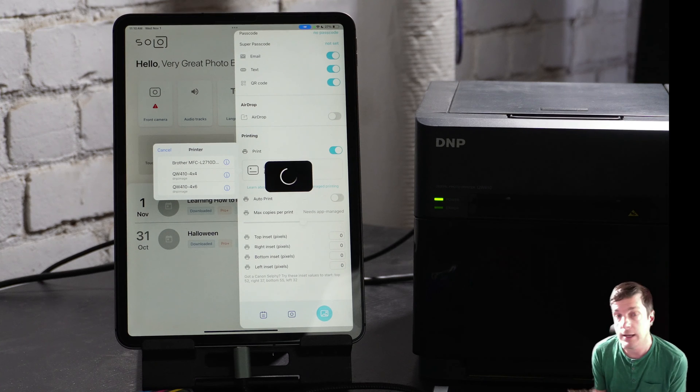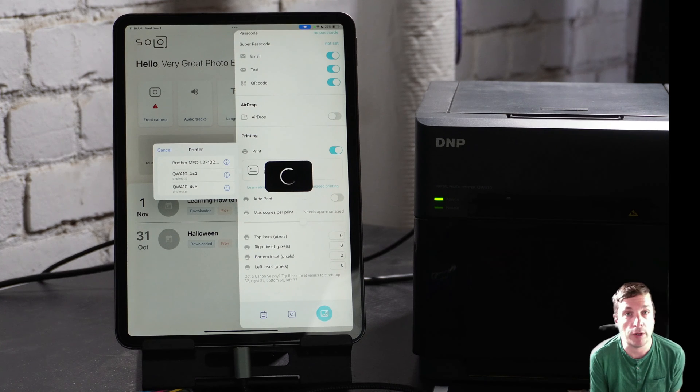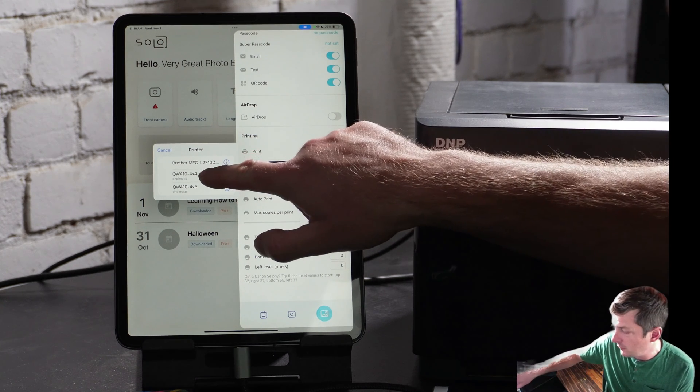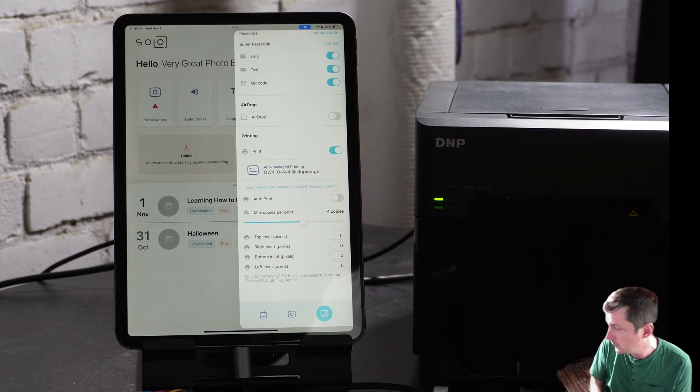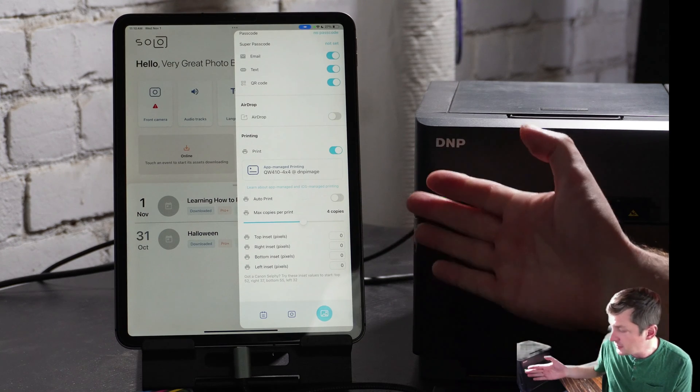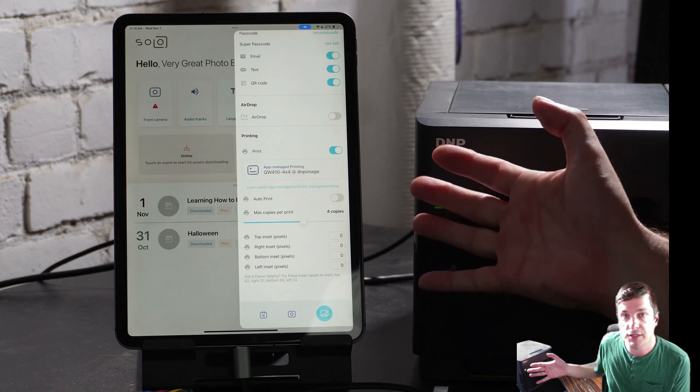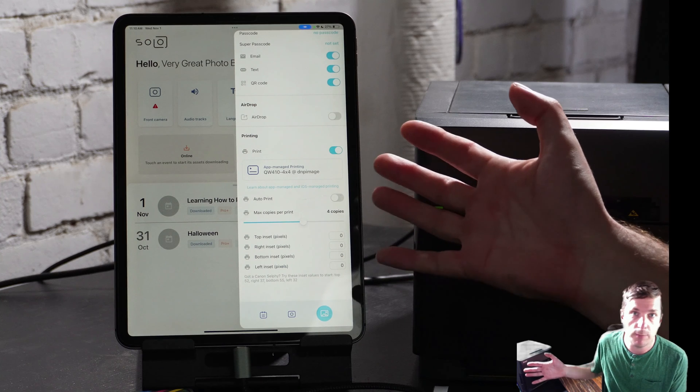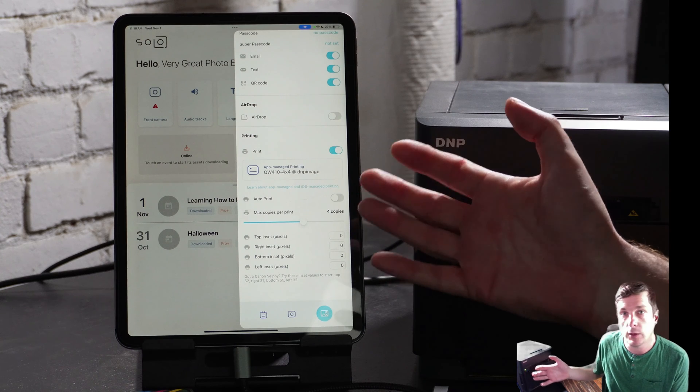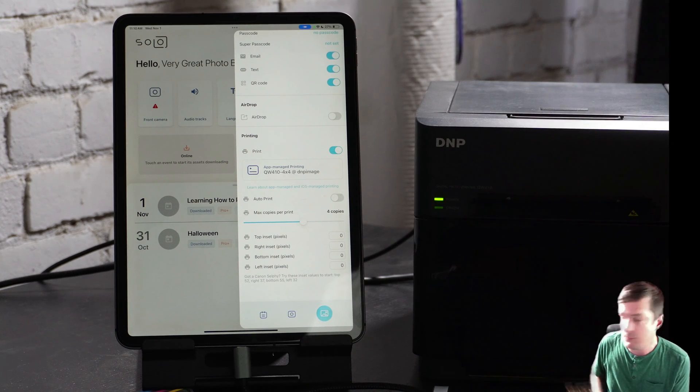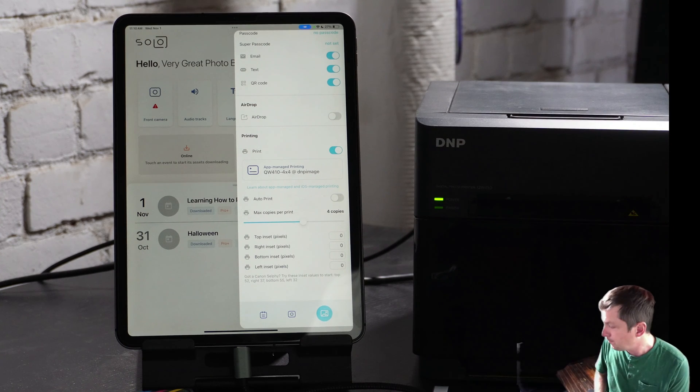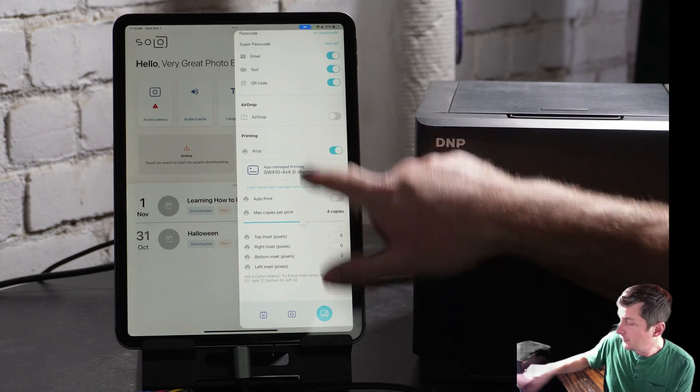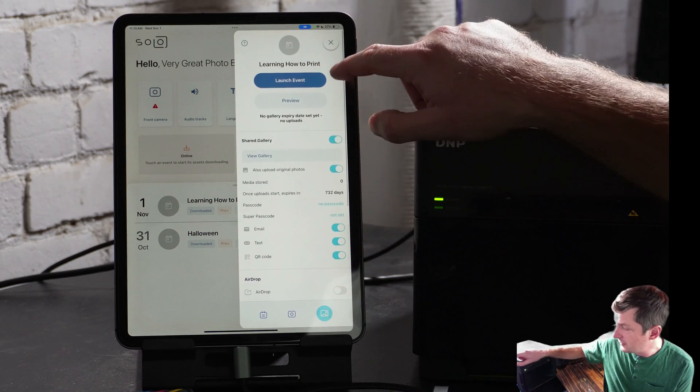Okay, now in this demo, I want to do a square print. So let's go ahead and select the 4x4 printer like so. Great. I have some other options here about auto printing and max copies in case I want to prevent kids from going crazy on the printer. But let's leave those alone for now. Okay, that's great. Let's go ahead and launch this event.